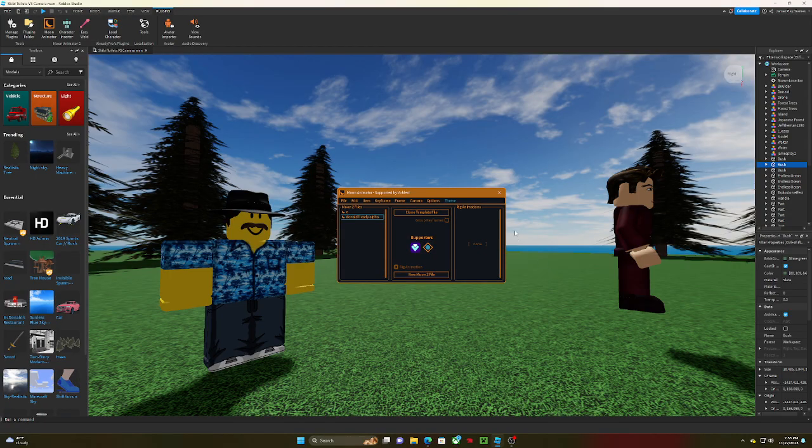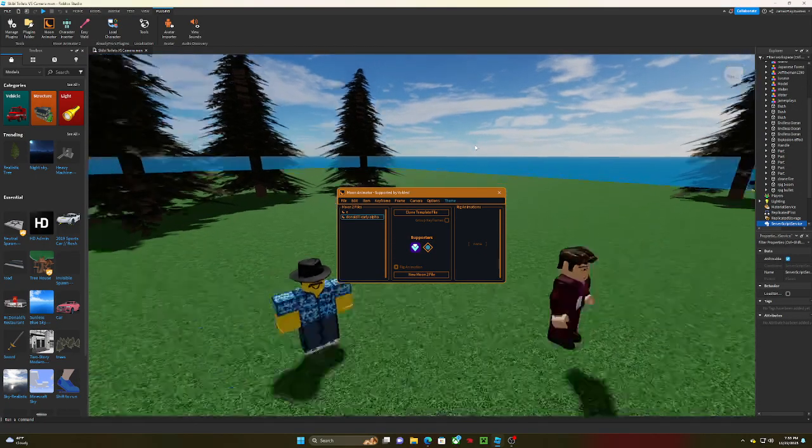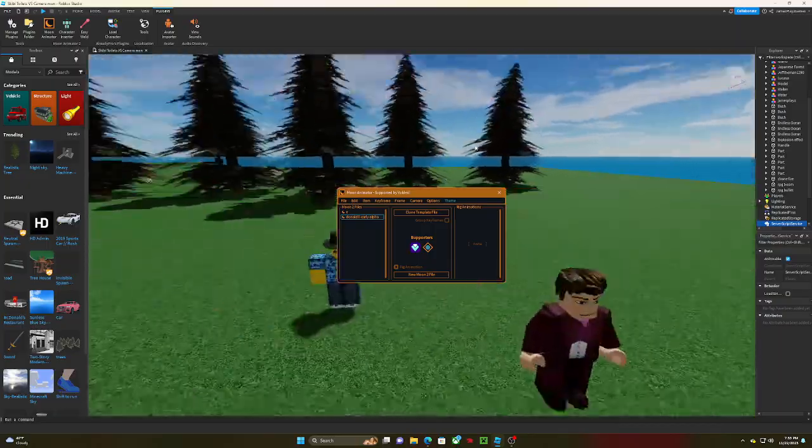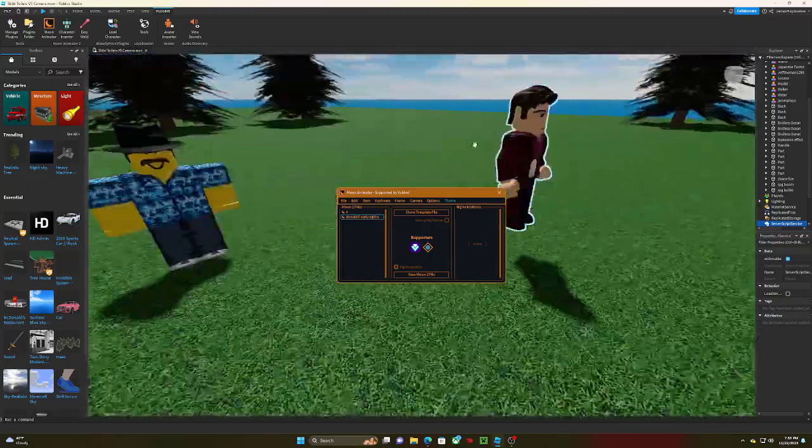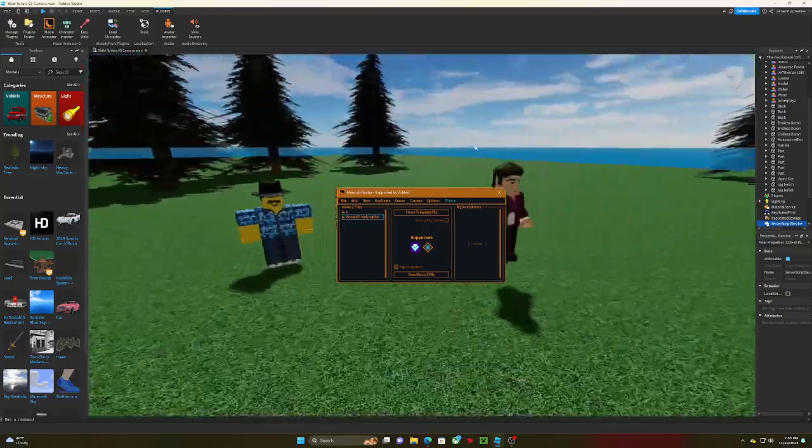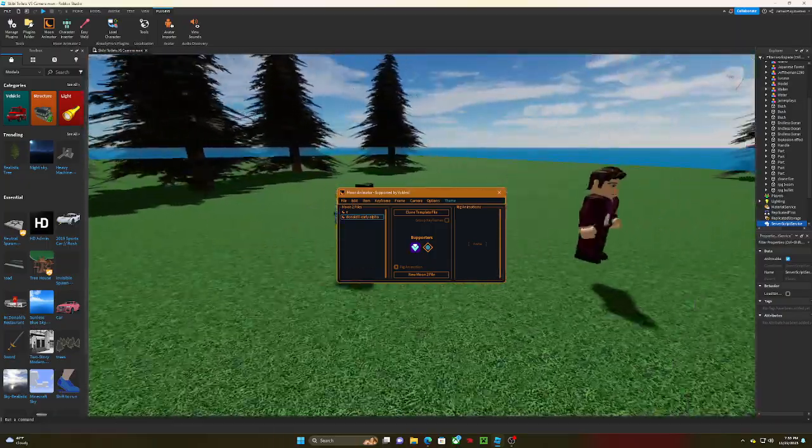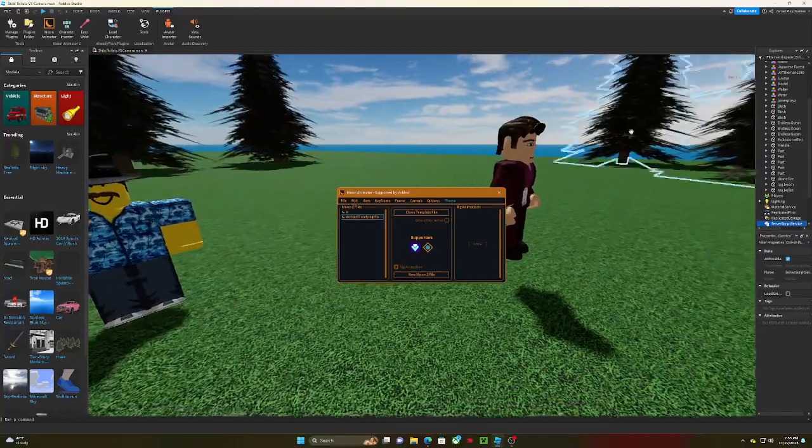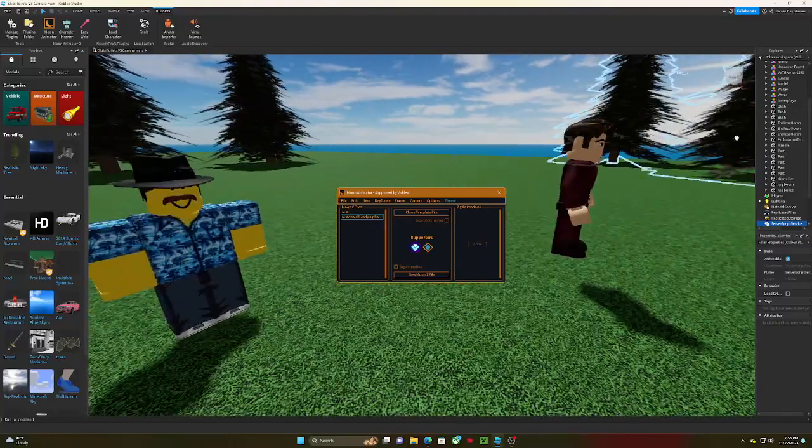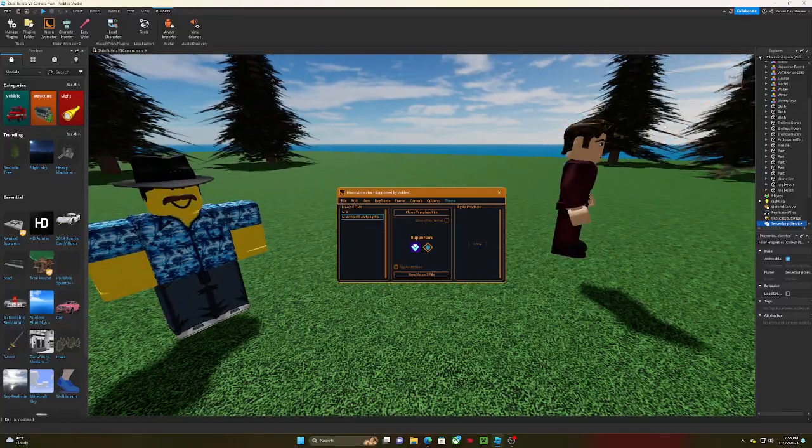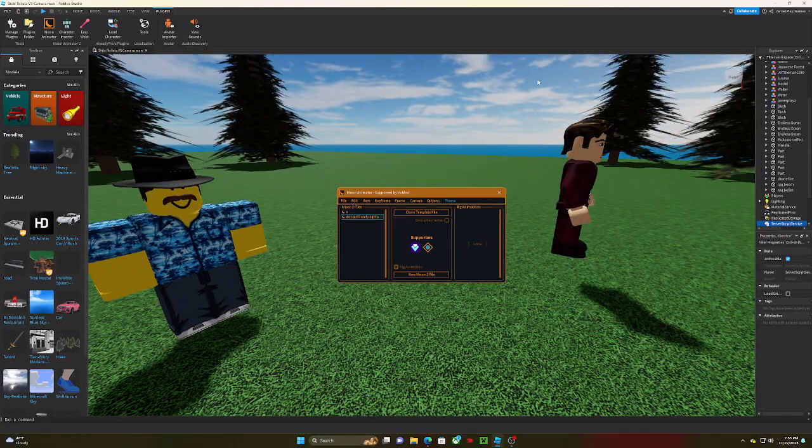All right, hey guys. I don't actually have my camera on right now simply because I just want you to see the full screen, just in case. So I have everything...